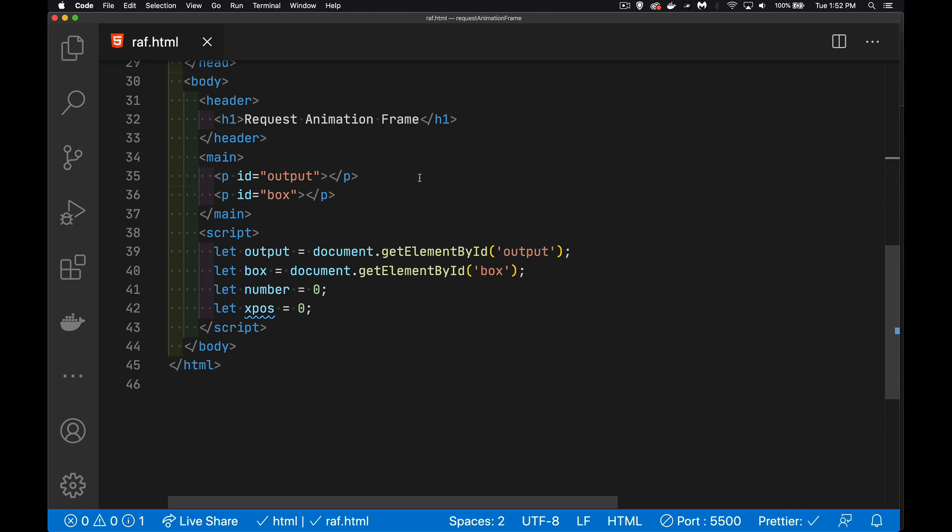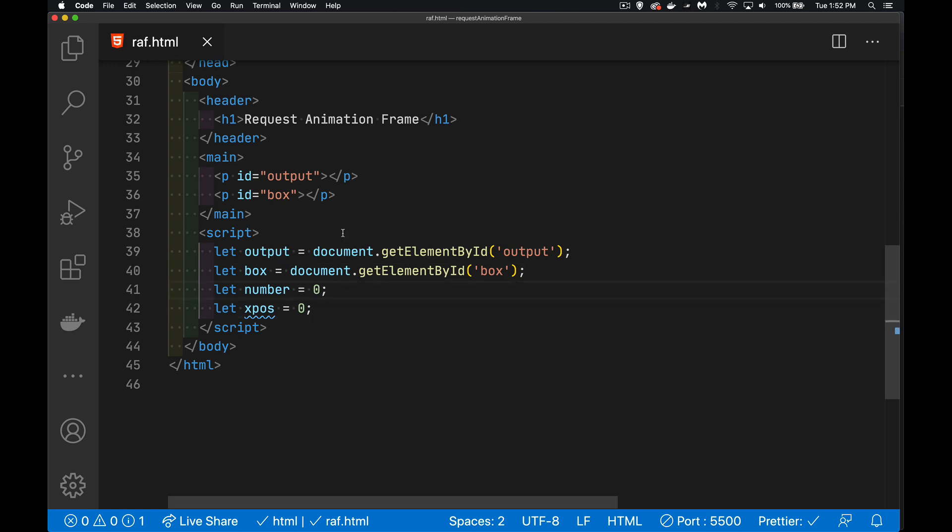So let's take a look at this. I've got this web page here with two paragraphs, one called output, one called box. I'm going to do just some basic text updating here, and the box I'm going to do an animation with. So we've got variables that point to the two things, and I've got a couple variables I'm going to use. The number, I'm going to increment the count and display it here, and then for the box I'm going to update the position on the screen so we can see how both these things work.